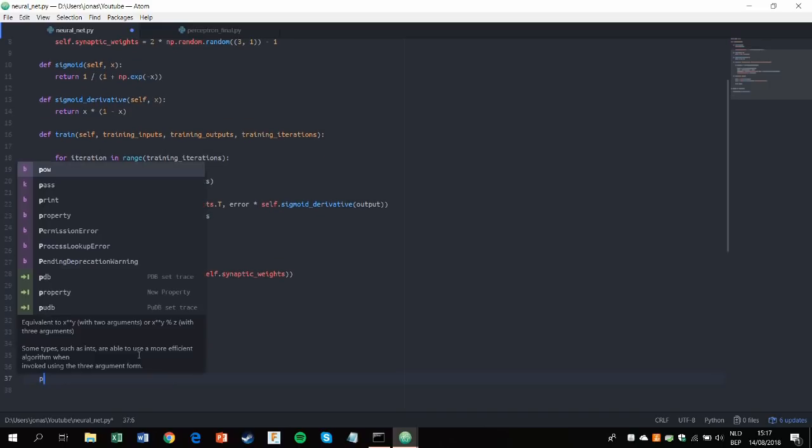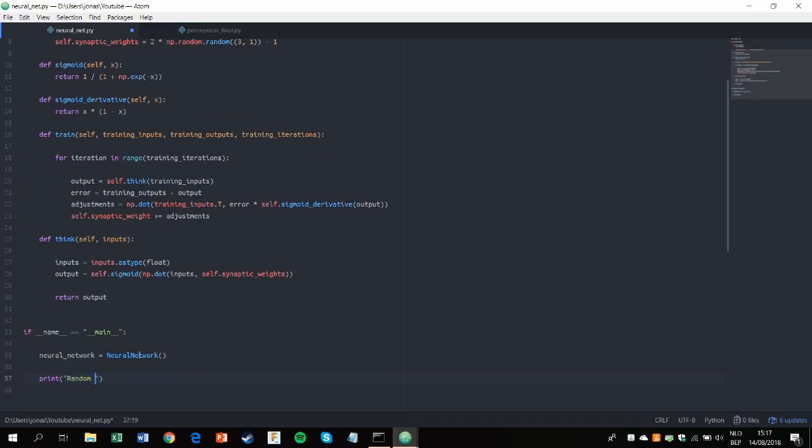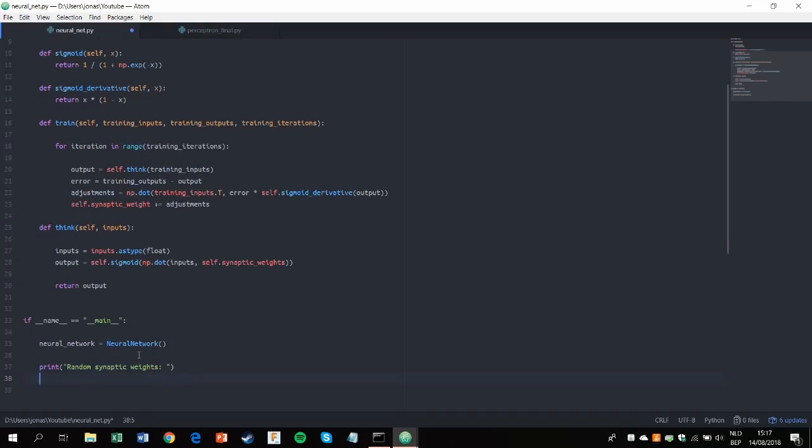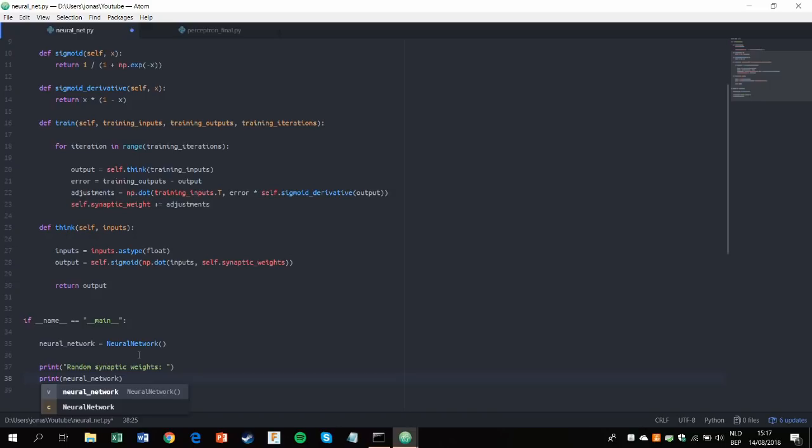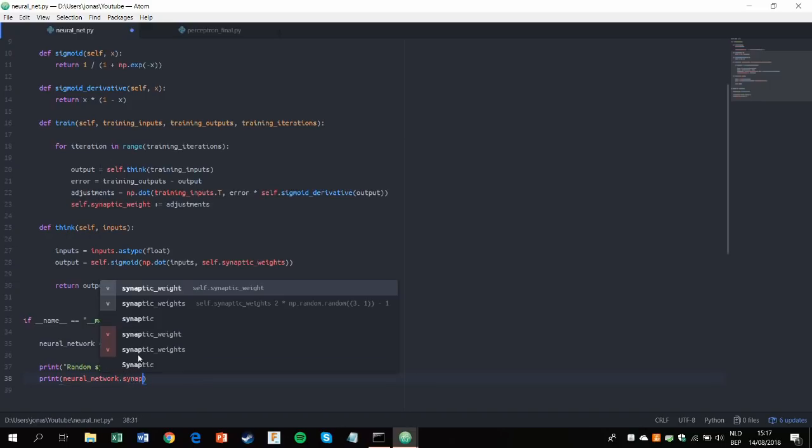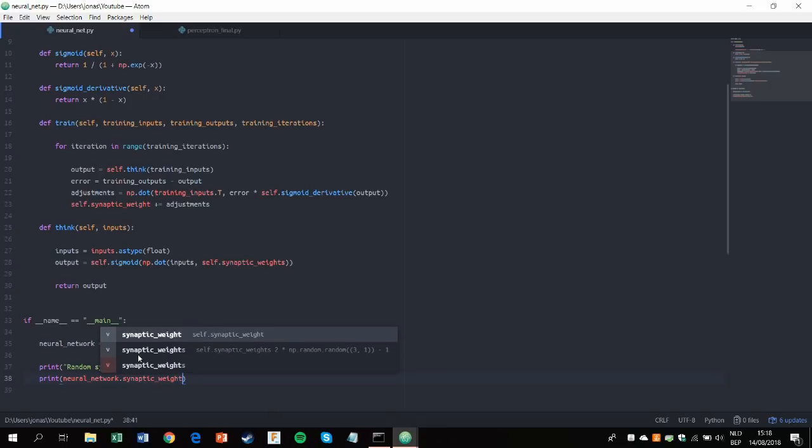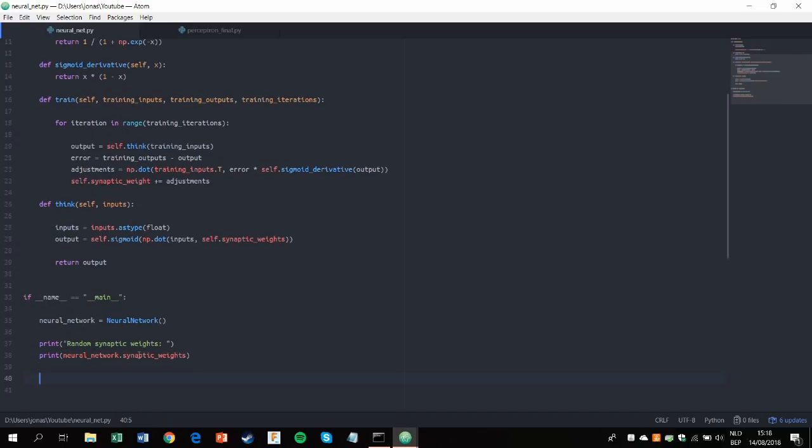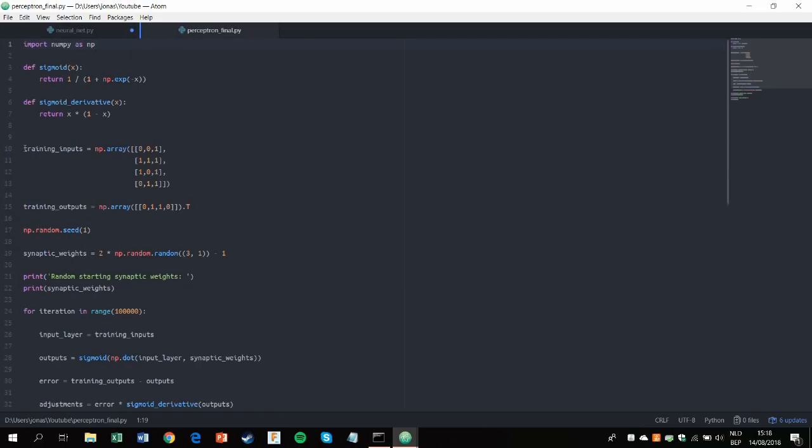And let's do some printing. So first the random synaptic weights. And because of our self variable, we can access functions and variables like this. Basically calling a method on the neural network class. Next up, we're going to take the same training data as in the previous video. So I'll just copy that.